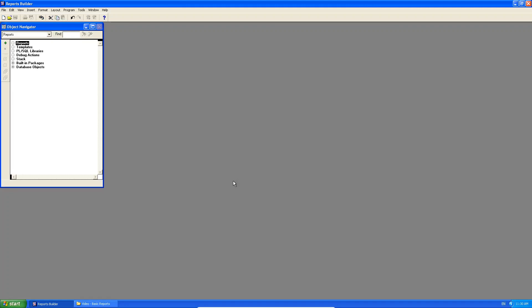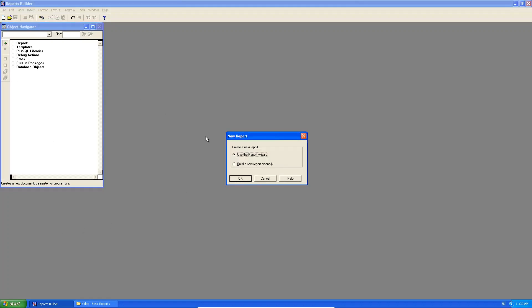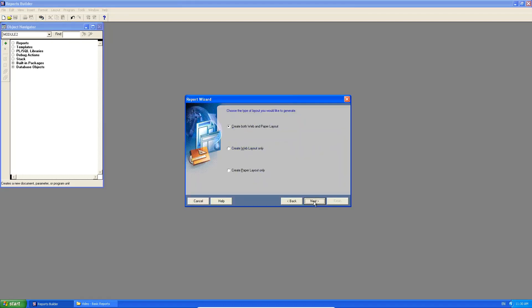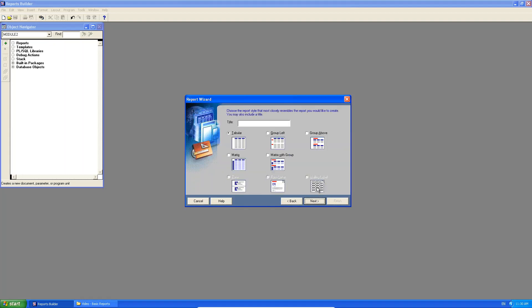report. So we're going to do an advisor report. So I'm going to create a new report now. And again I'm going to use the report wizard and I click next. Let's do the web and paper layout so you can see the differences in the layouts. And we are now either going to use a group left or group above. So for now we're going to use our group left and we're going to make it, we're going to call it our advisor report.